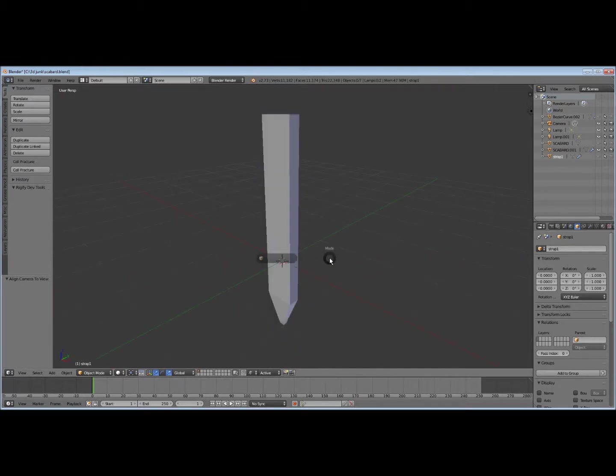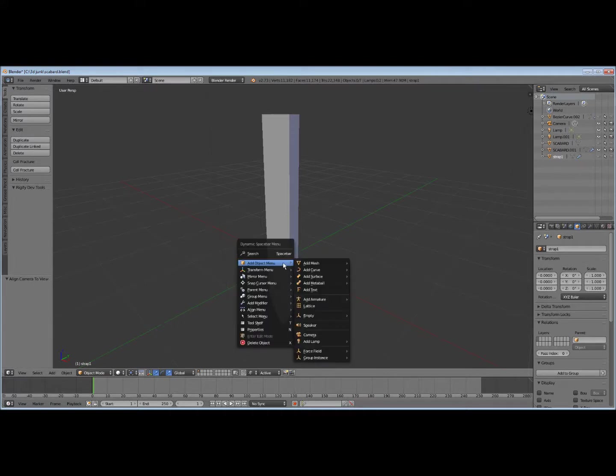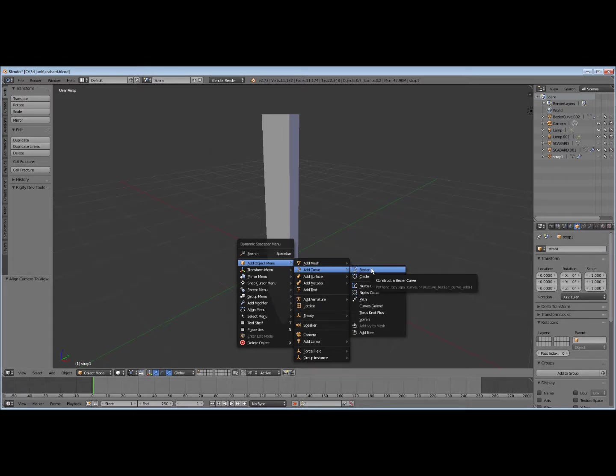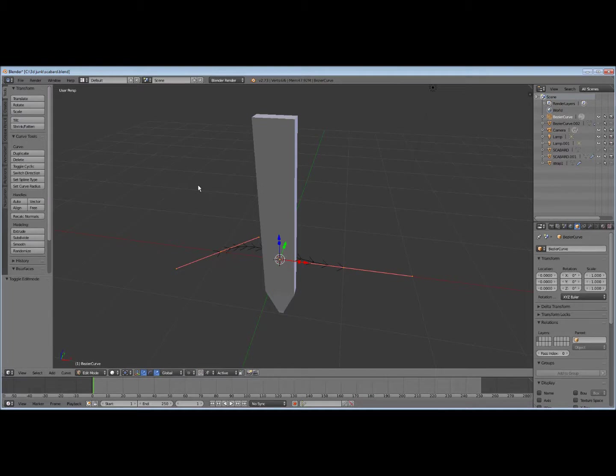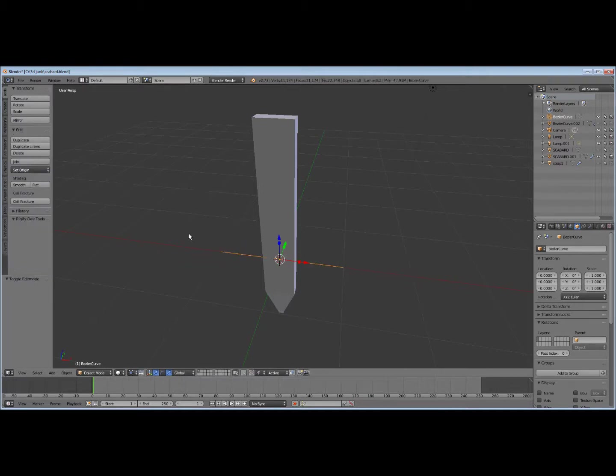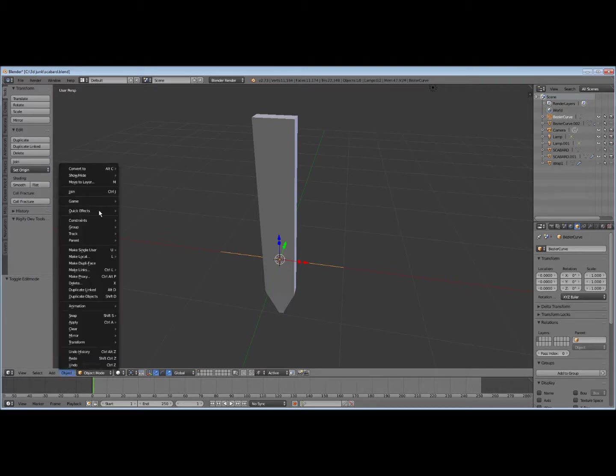Let's see, add a curve, go over here to set type to pi, so we straighten it out and we'll convert it to mesh.